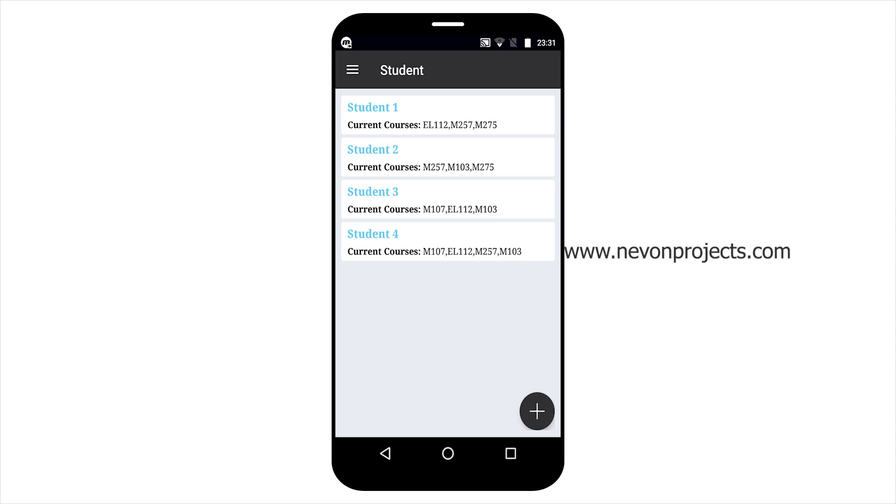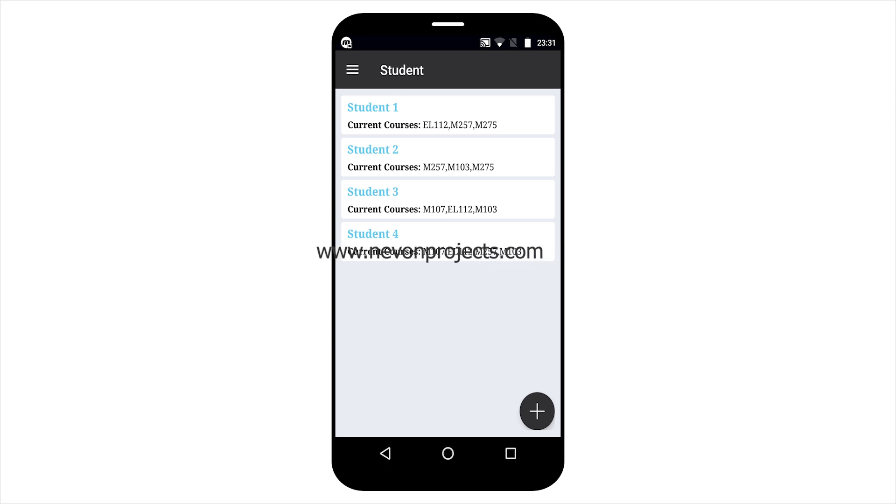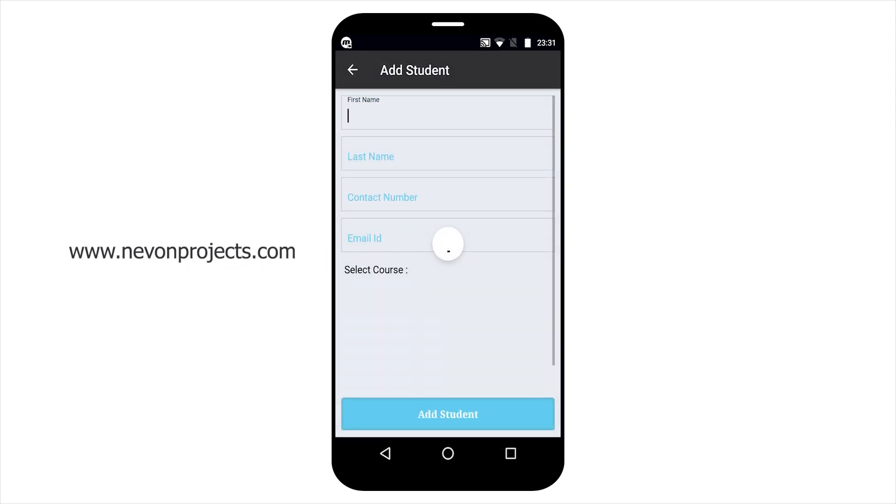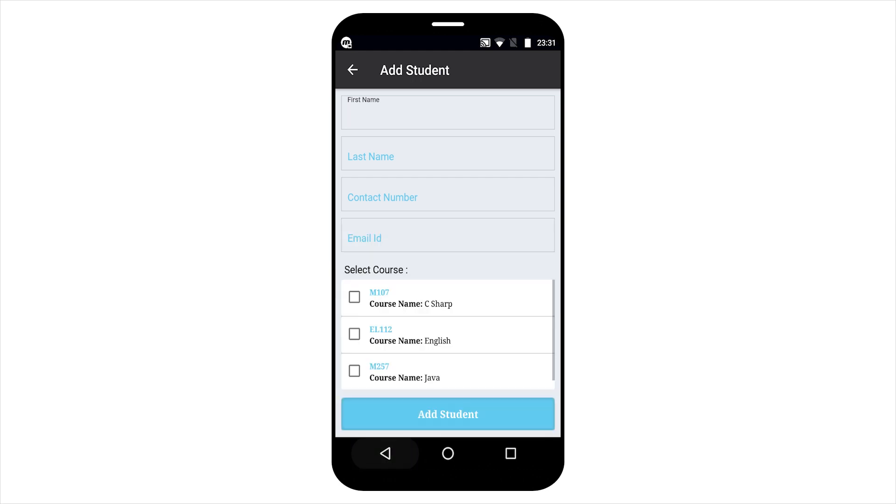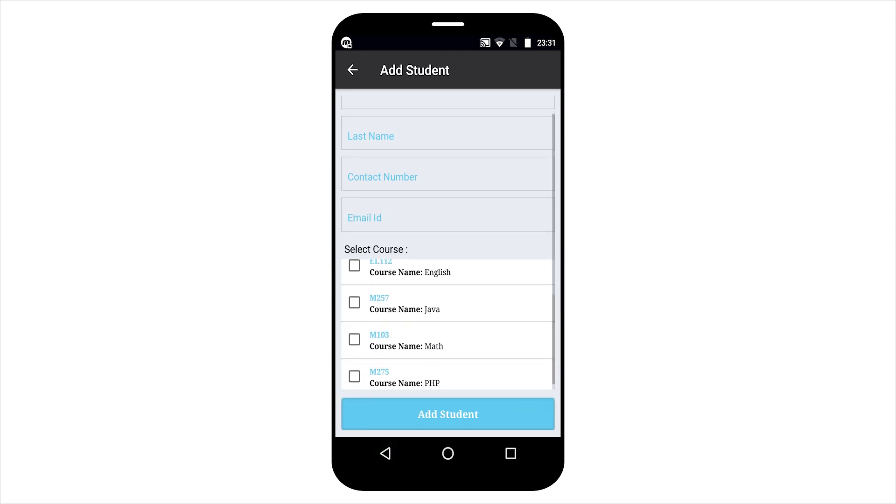You can see here the student list. By clicking the floating button, admin can add new student also. By course-wise, you can see the course list here.